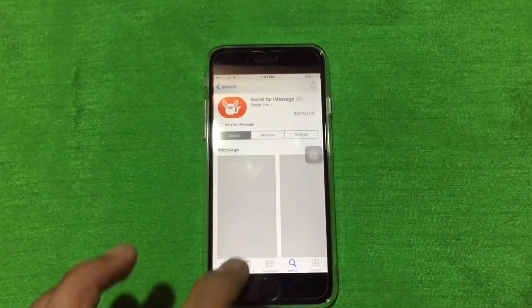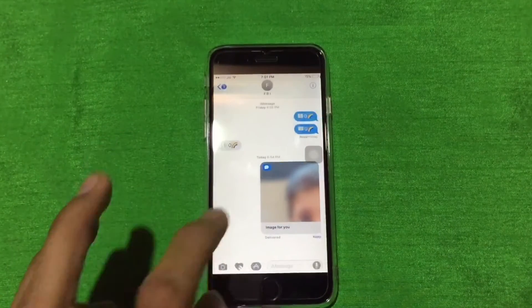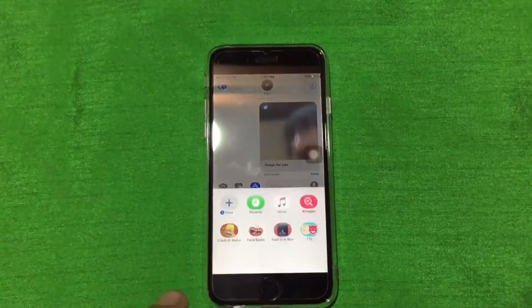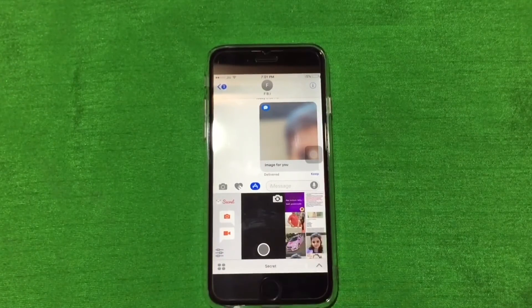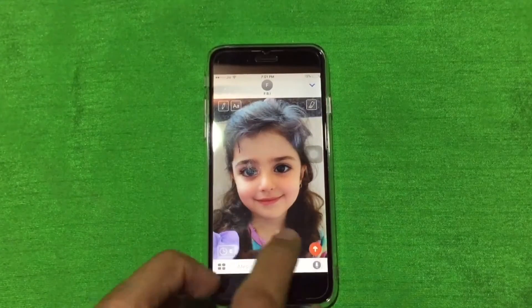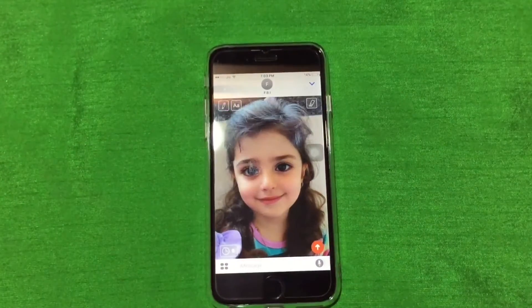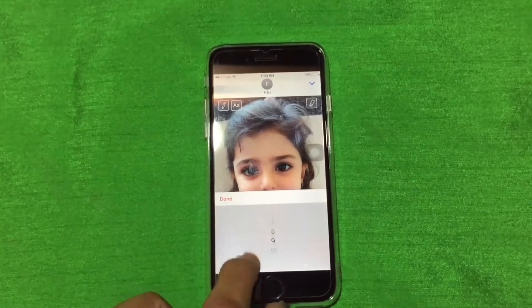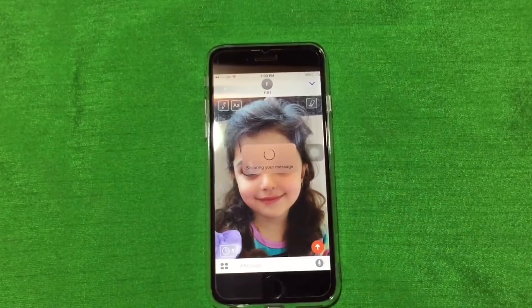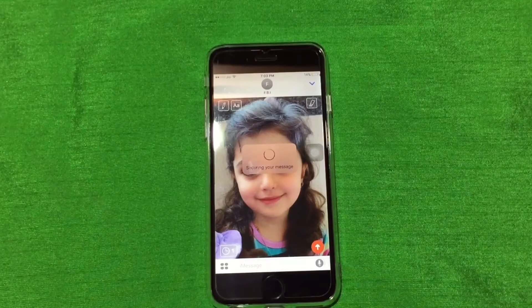I already installed this app, as you can see. So I move on to iMessage and I am choosing this secret app. I am sending this little girl image — you can add it from here. You can select here for how much time you want to send this image or video, so I am selecting one minute.